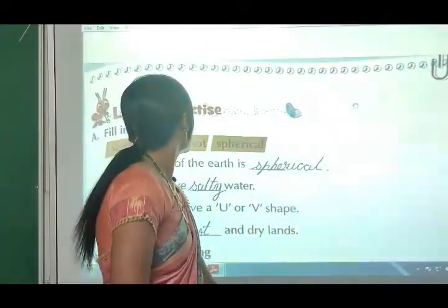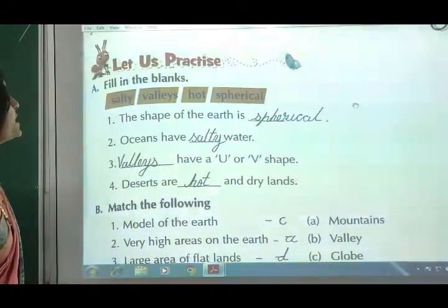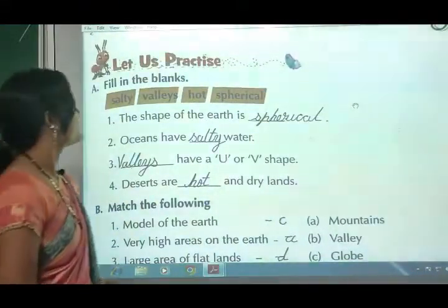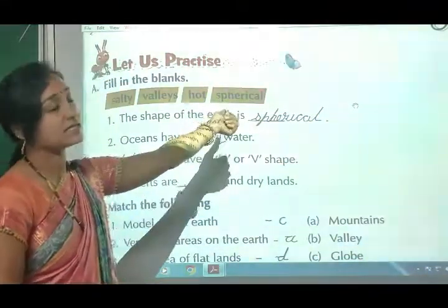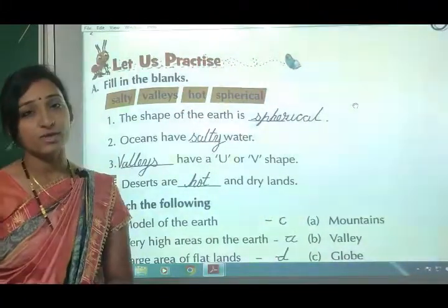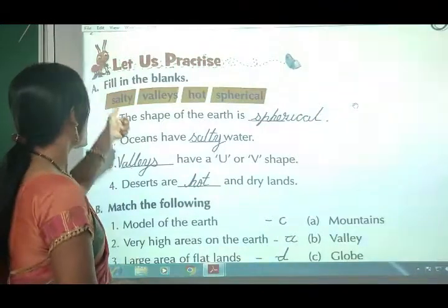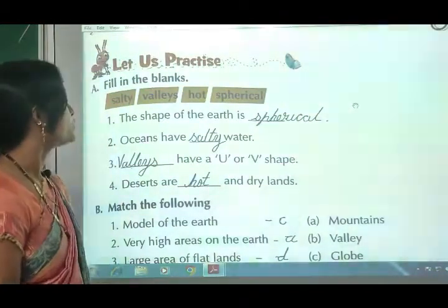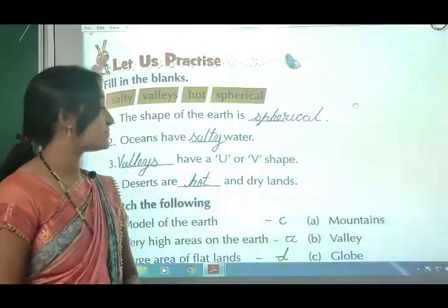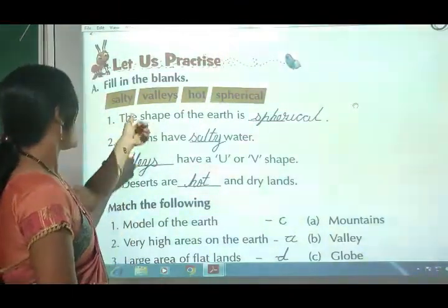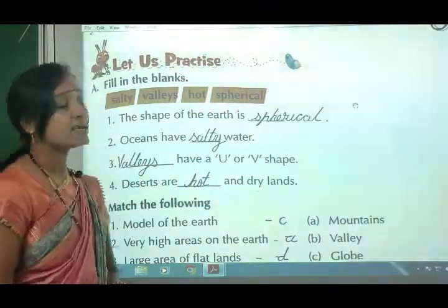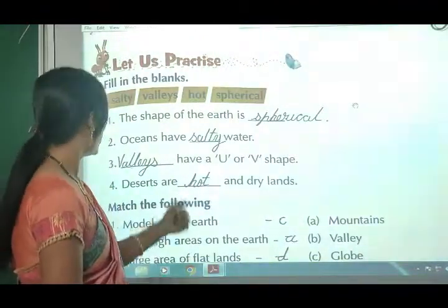Let's practice fill in the blanks. First: the shape of the earth is spherical. Second: oceans have salty water. Third: valleys have a U or V shape. Fourth: deserts are hot and dry lands.